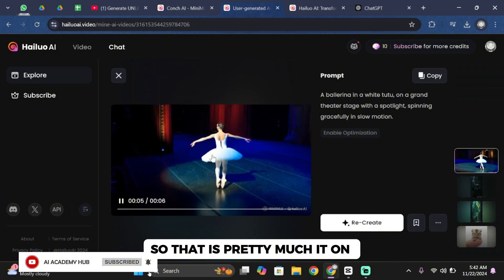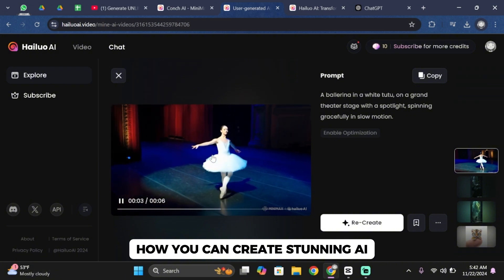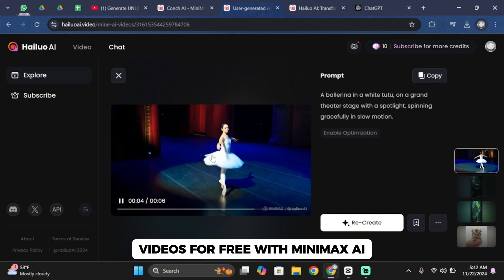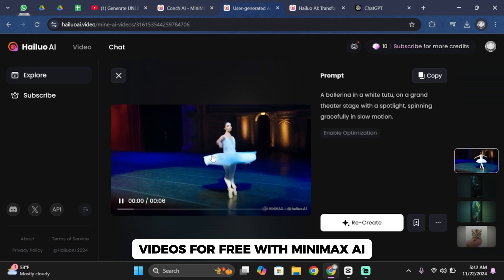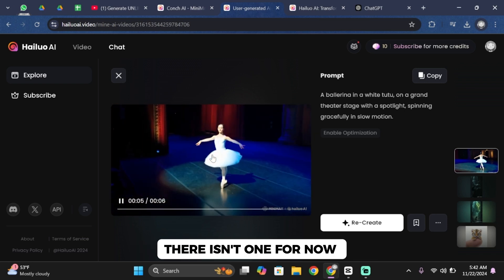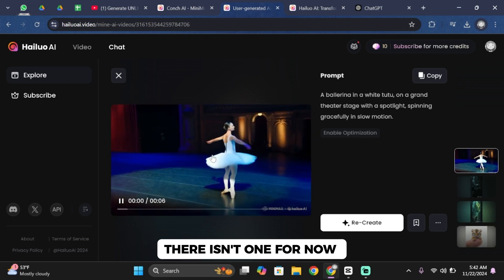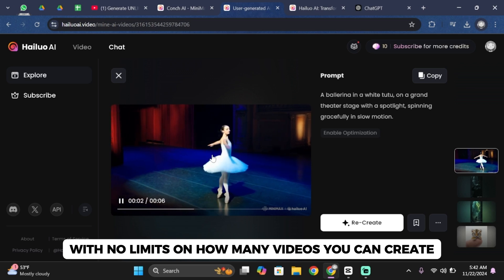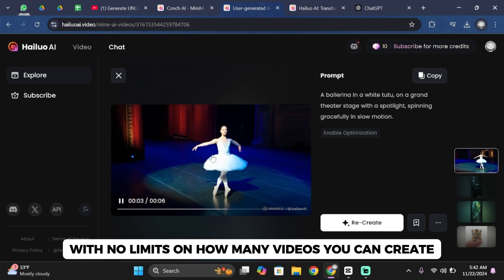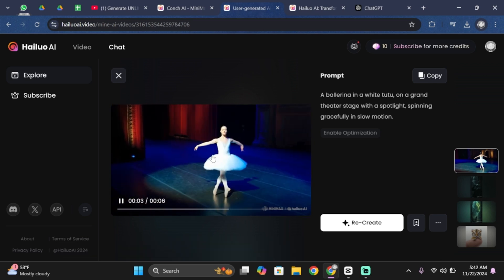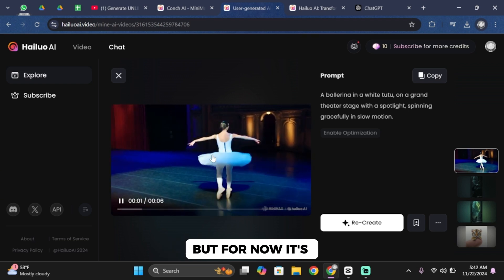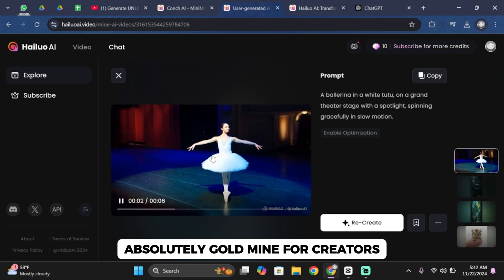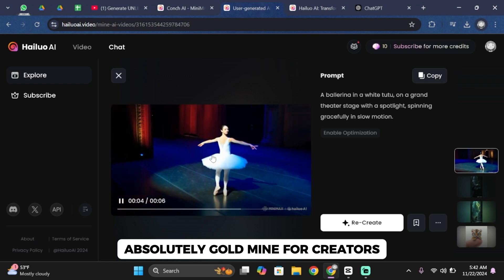Honestly if you show this to someone they'll never guess it's AI generated. So that is pretty much it on how you can create stunning AI videos for free with Minimax AI. So what's the catch? There isn't one for now. Minimax is completely free with no limits on how many videos you can create. Of course they might add paid plans in the future but for now it's absolutely a goldmine for creators.